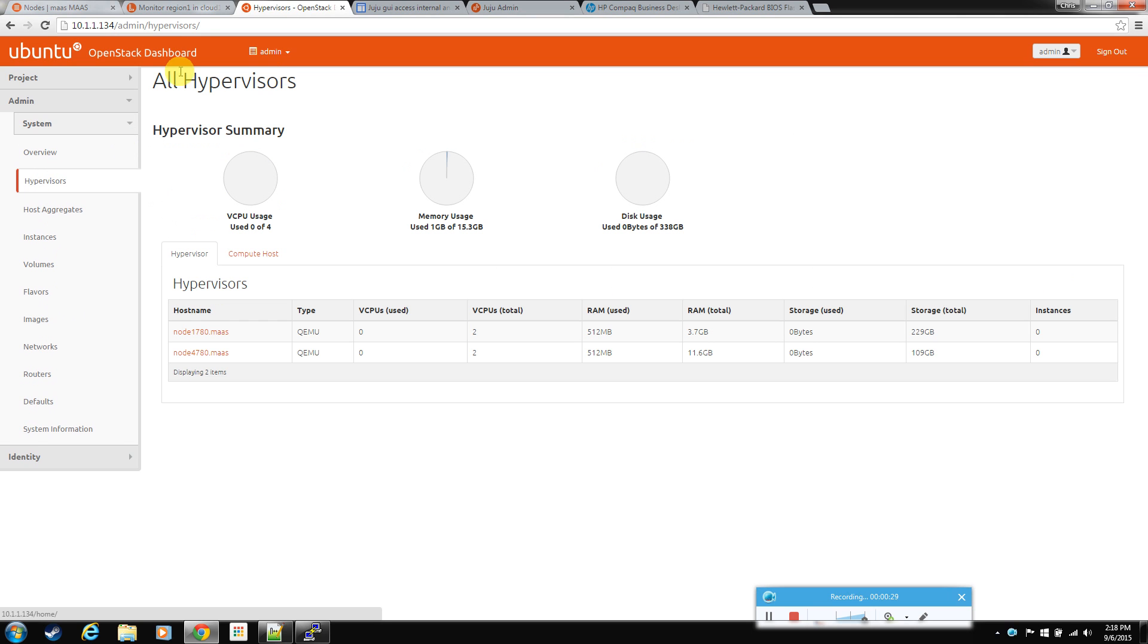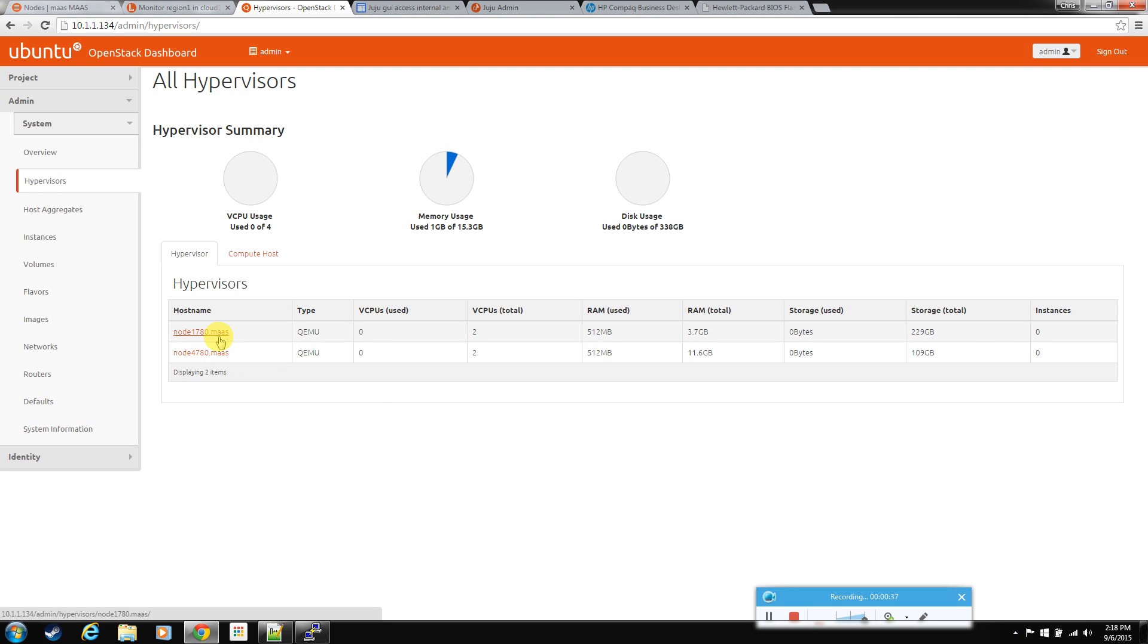If you go into your OpenStack dashboard and just take a look at the hardware you have, right now we've just got two compute nodes in the cloud, and they've got two CPUs each, so that's a total of four vCPUs.